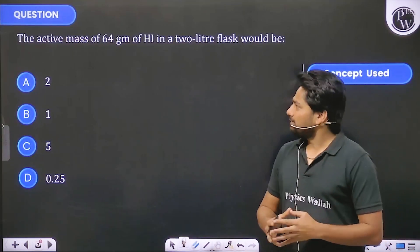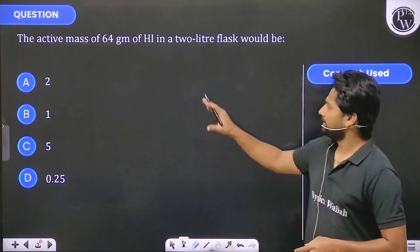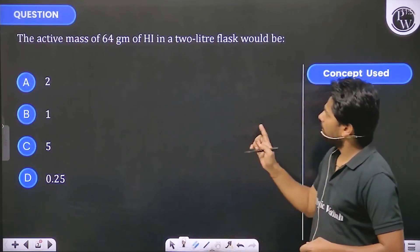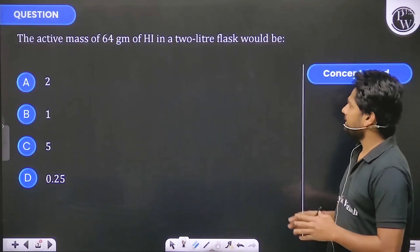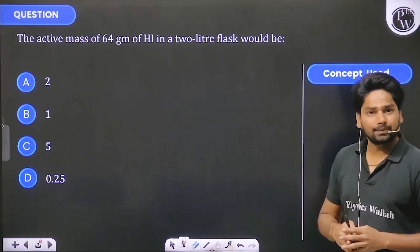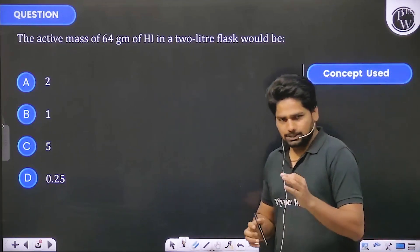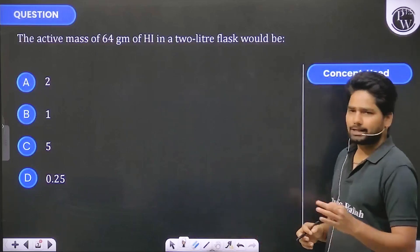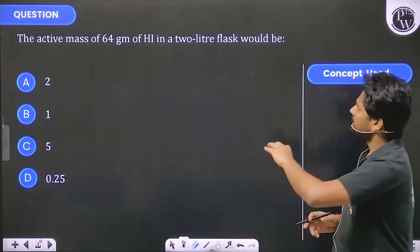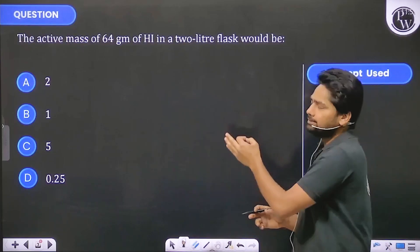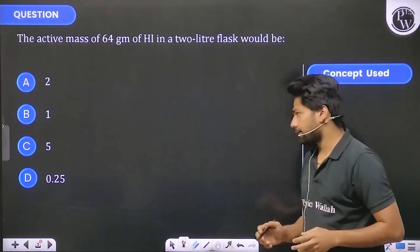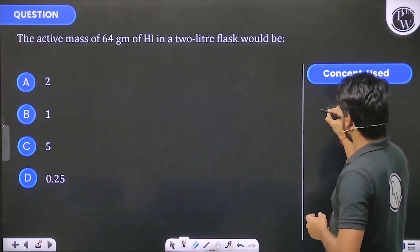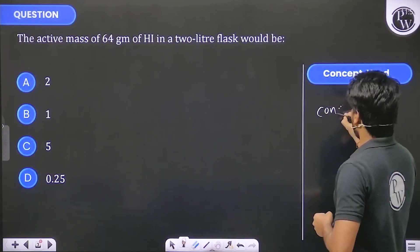Let's start this question. The active mass of 64 grams of HI in a 2 liter flask — what would be the active mass? Active mass means we need to find the concentration. The concept used is the concept of active mass.